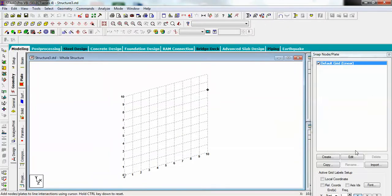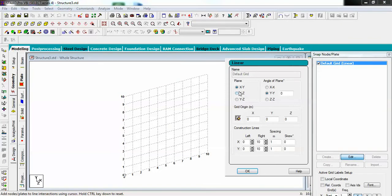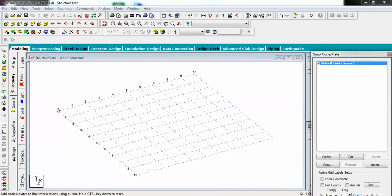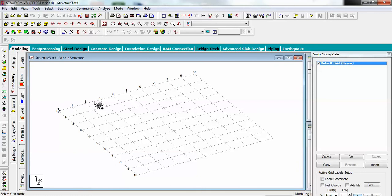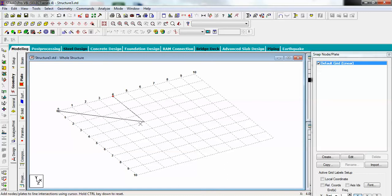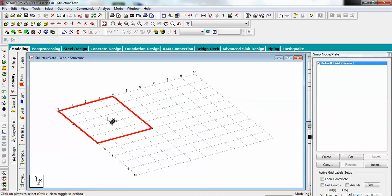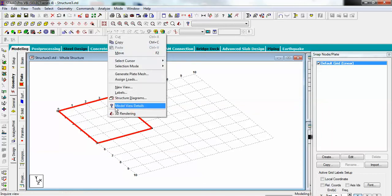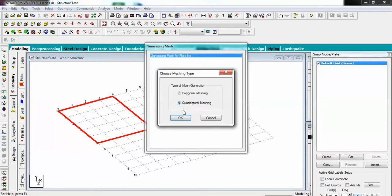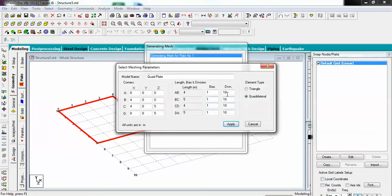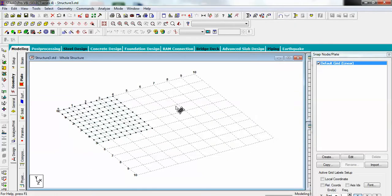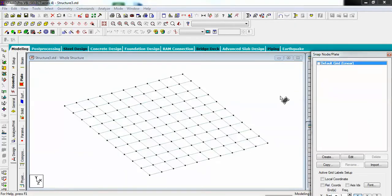Let me orient my plane on XZ and simply add a plate of 4 by 5. My plate is here. Now let me mesh it by right-clicking and selecting generate plate mesh, using quadrilateral with a division of 10 on each side.